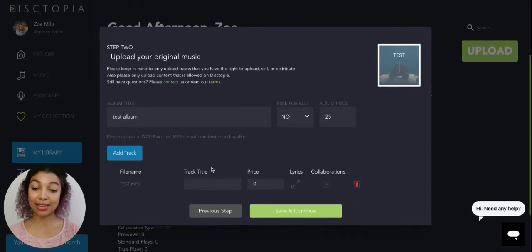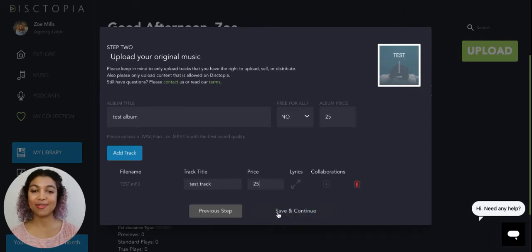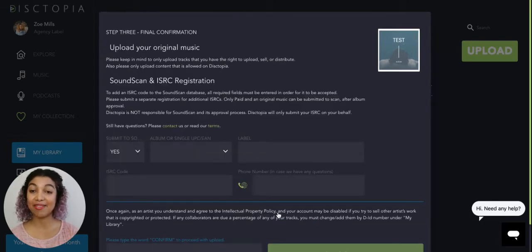The track title and the track price. We're going to go with save and continue.